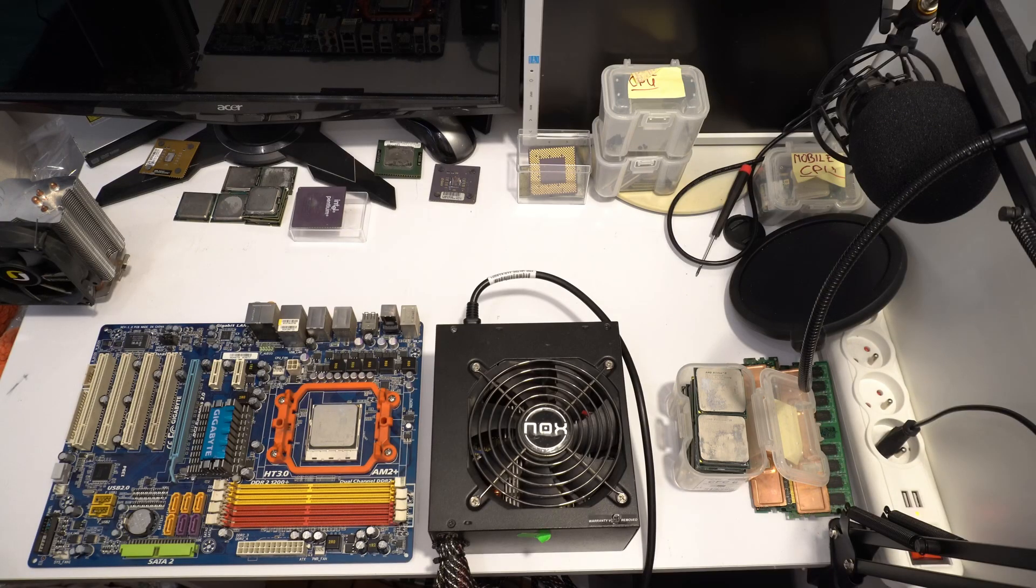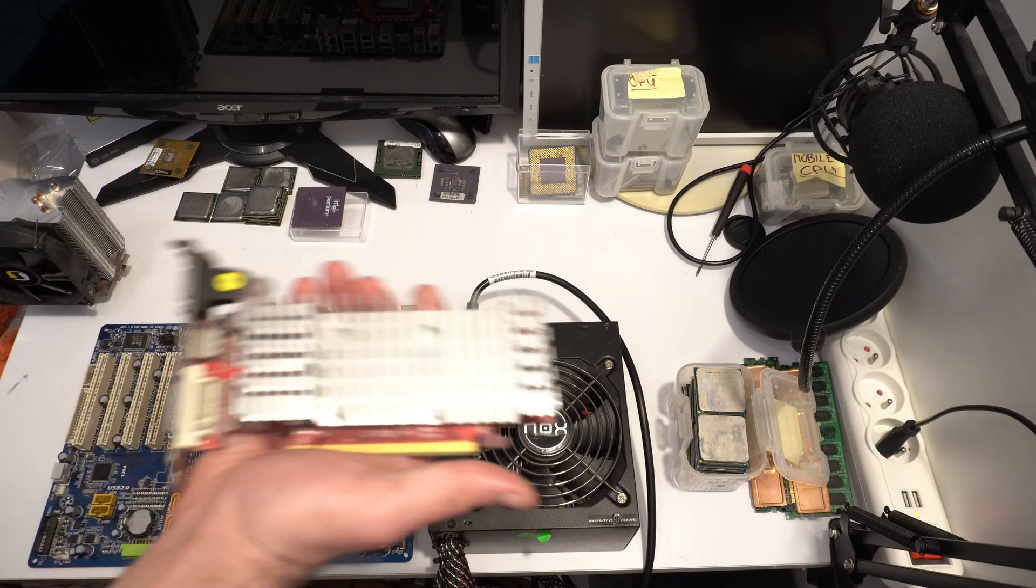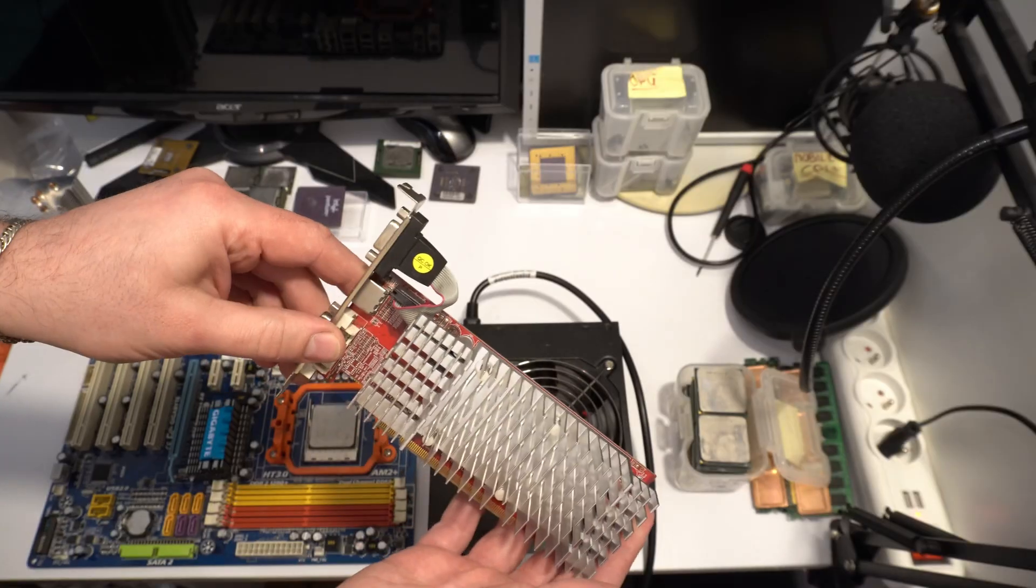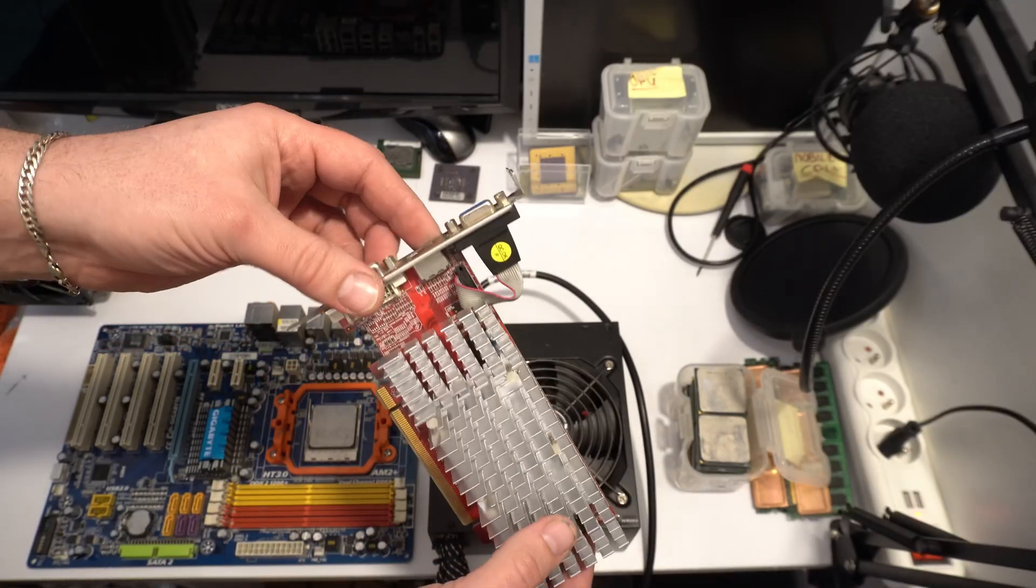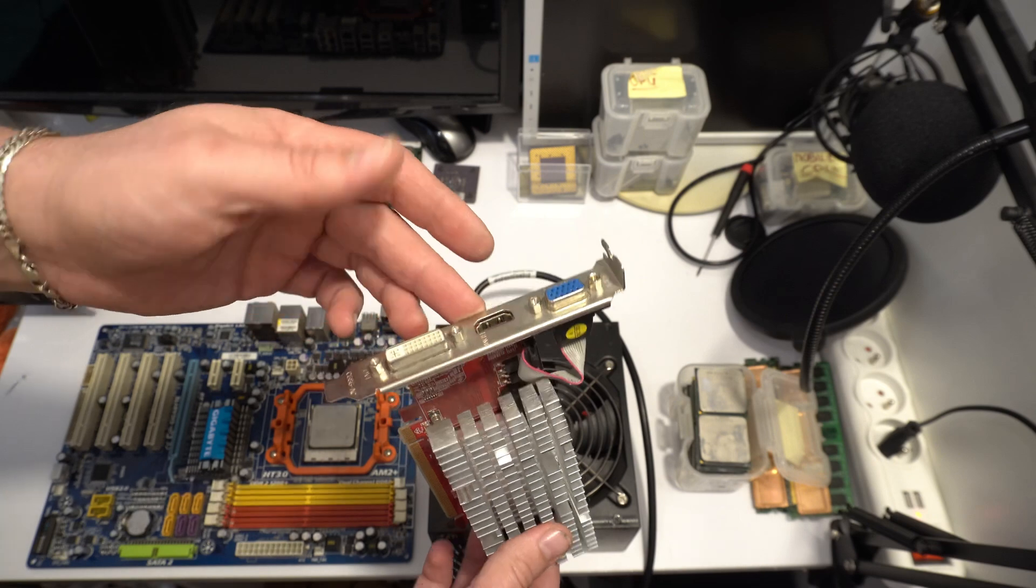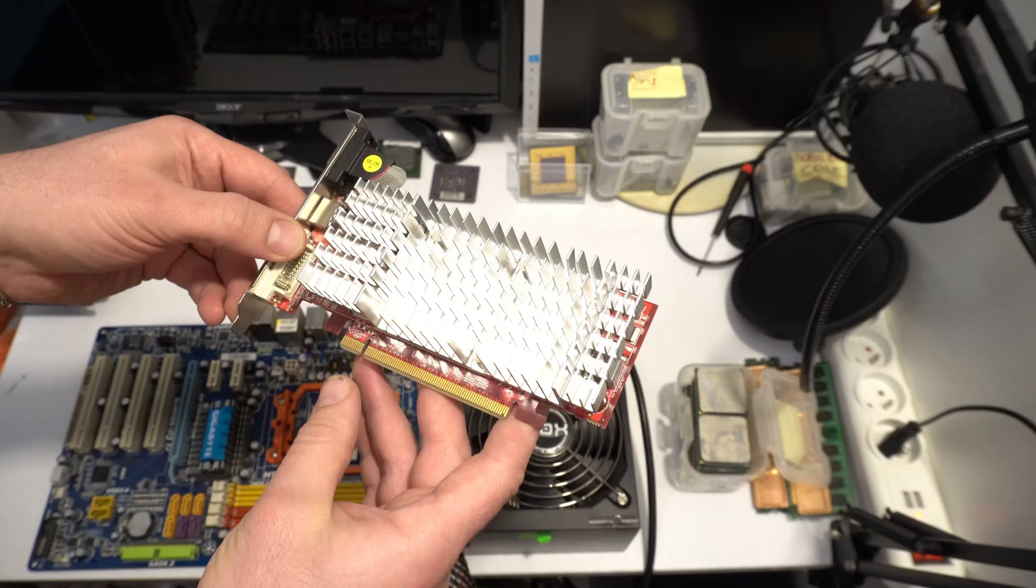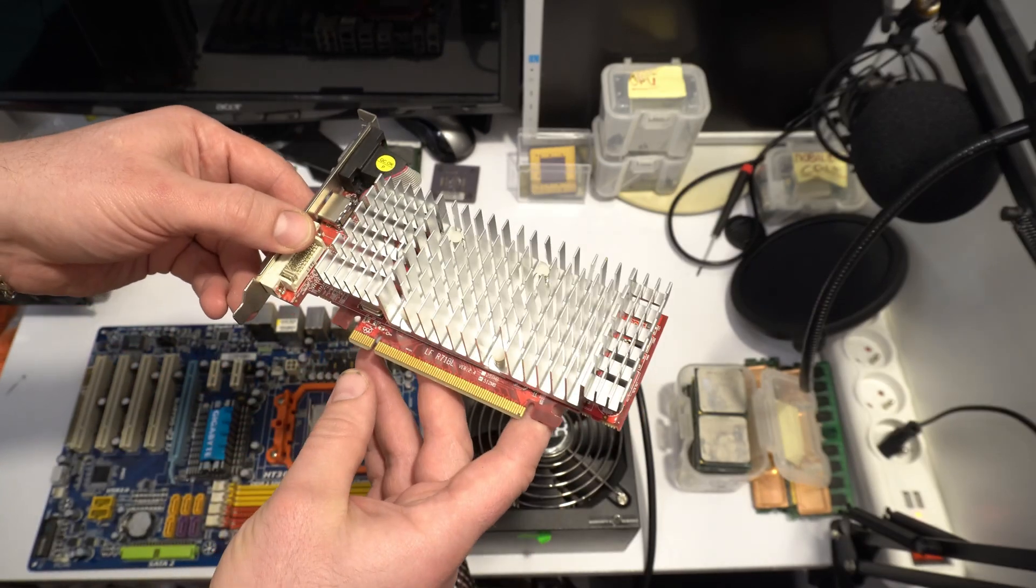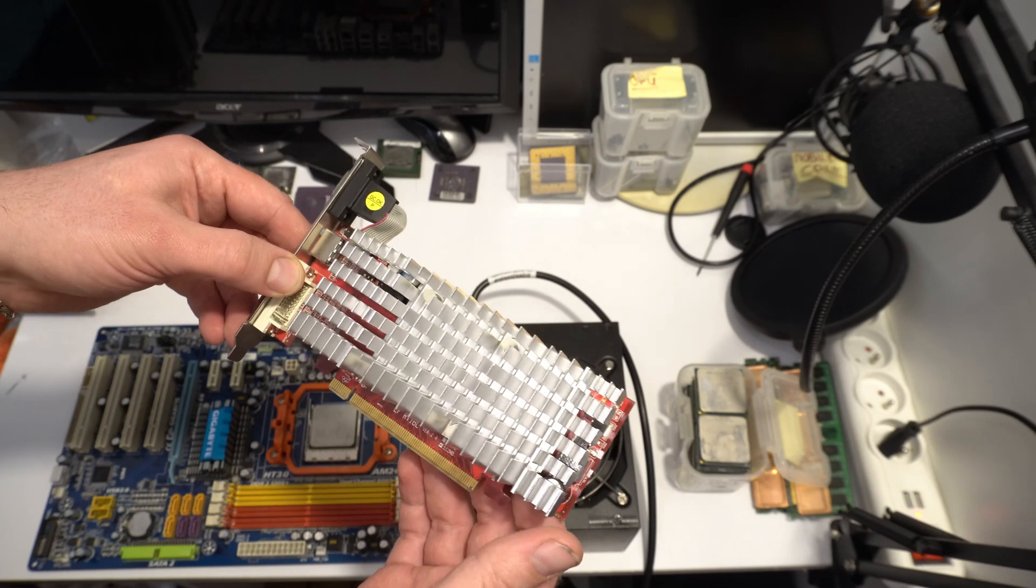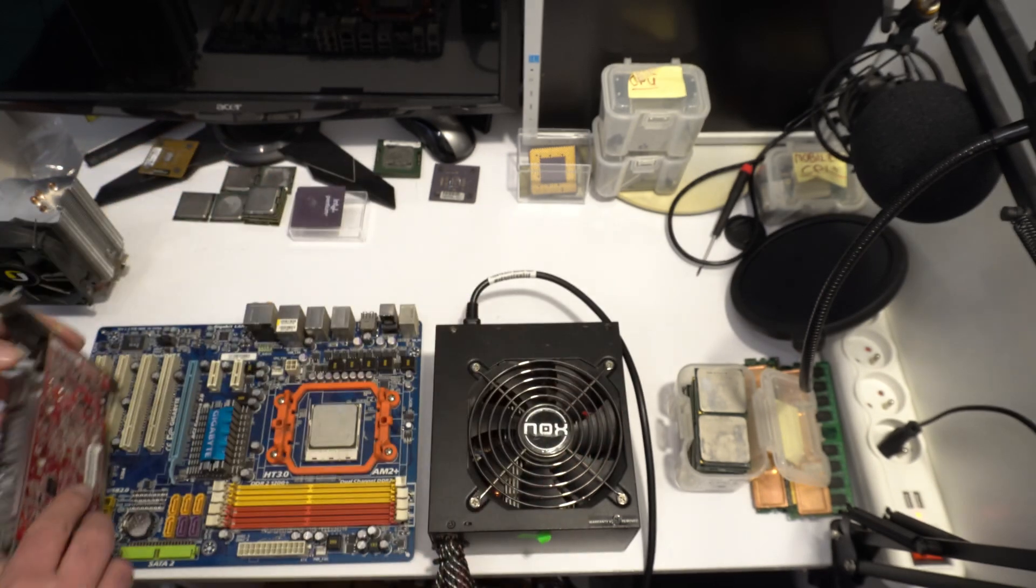Graphics card. I have this Radeon, old Radeon 42, I think, I don't know. This Radeon want power from PCI Express connector.